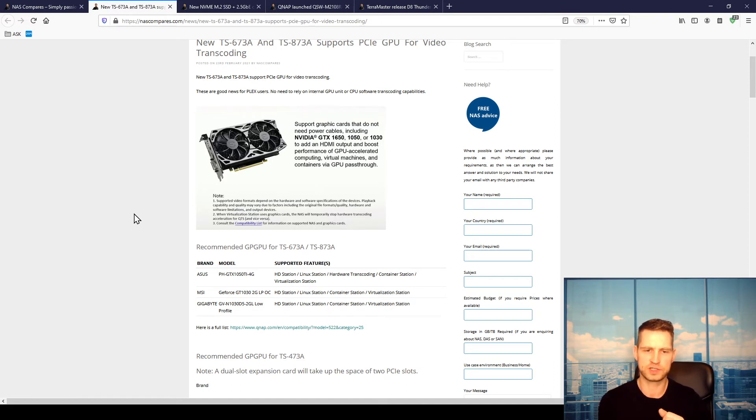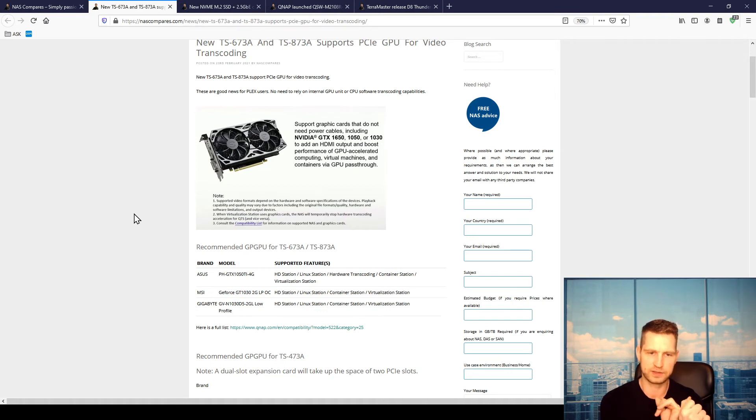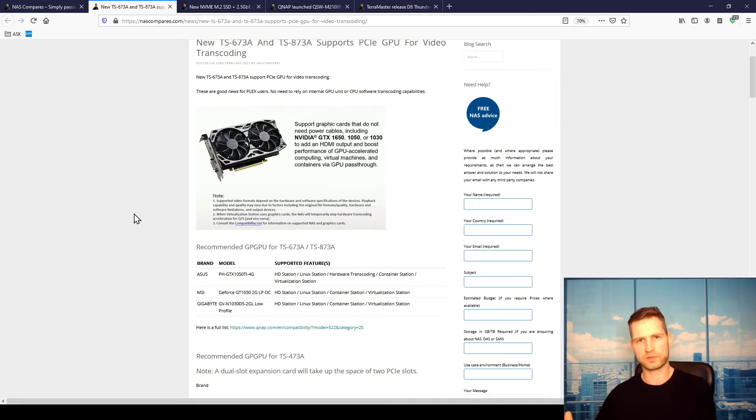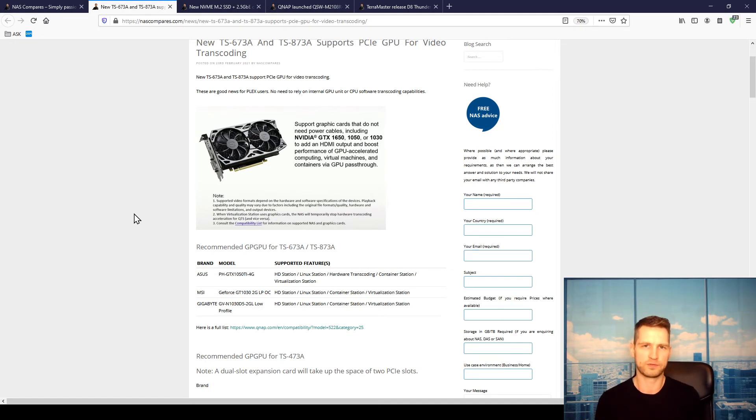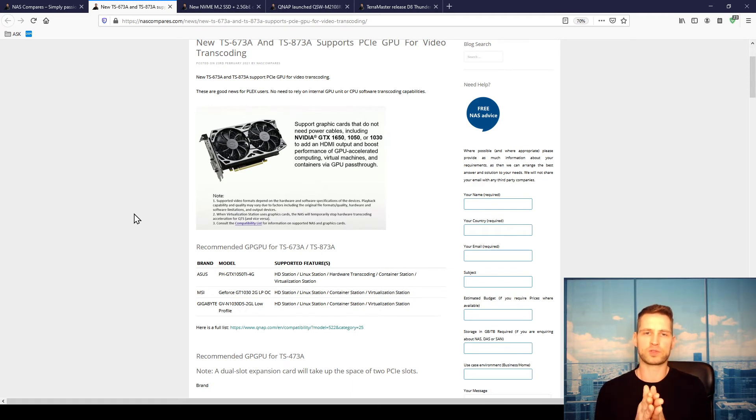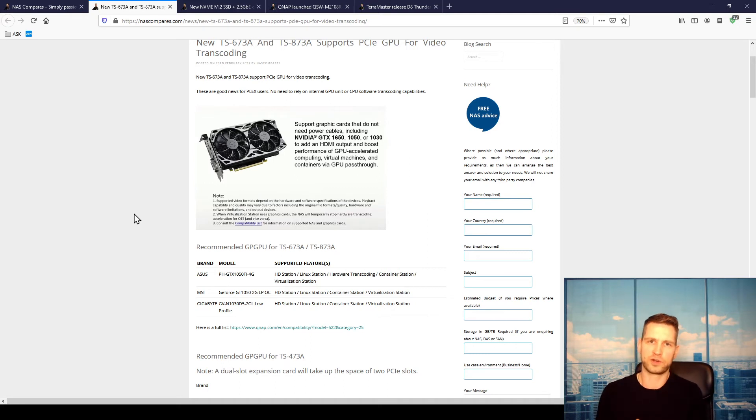But these two cards will not support hardware transcoding, which is going to be required for your 4K video transcoding, for example in Plex. Because this is the most common scenario when people will be looking for PCIe graphics cards, Plex purposes usually.